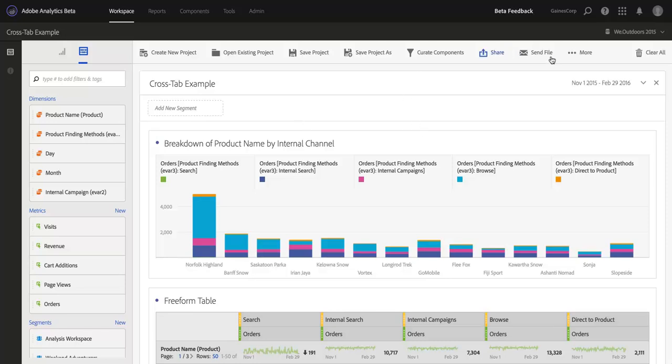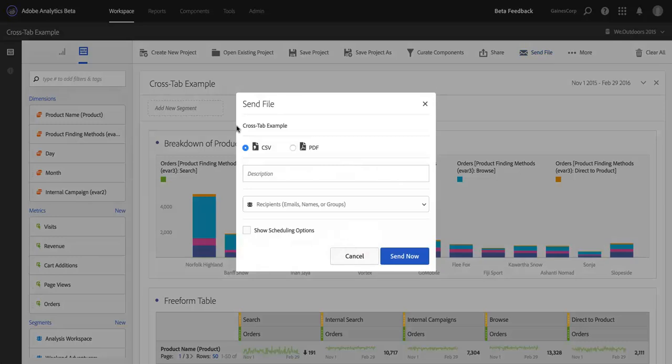And now let's see what it looks like when I send this out for delivery. So, I've got two options here, as with downloading, I can send in CSV format, or I can send as a PDF. I'm going to choose to send as a PDF.